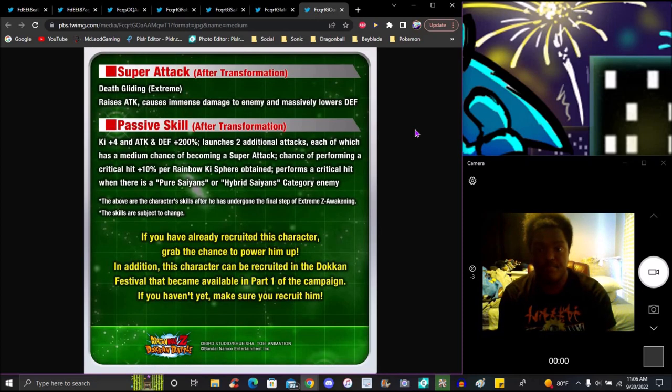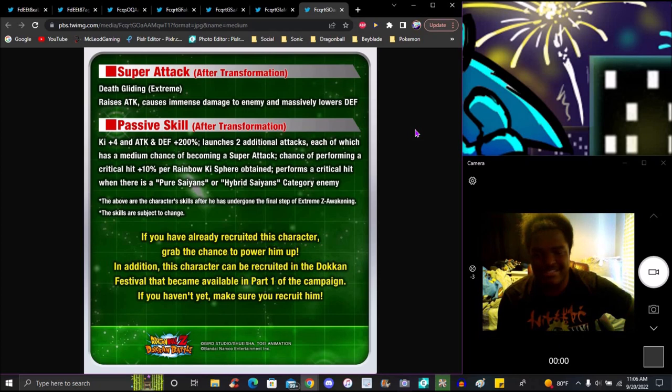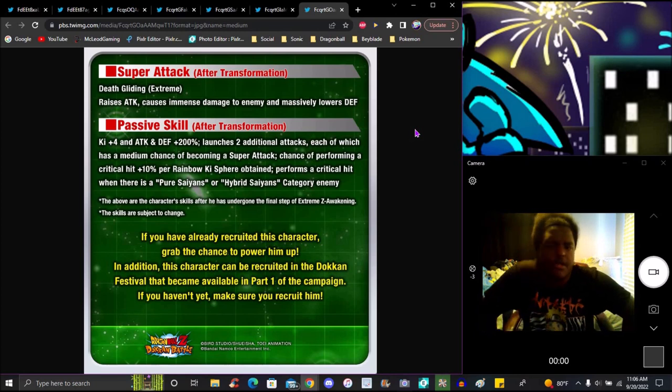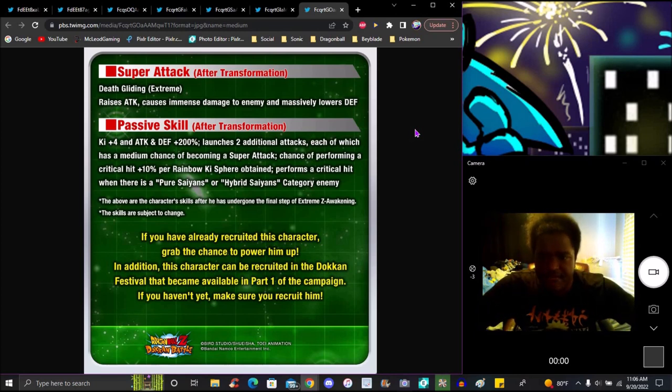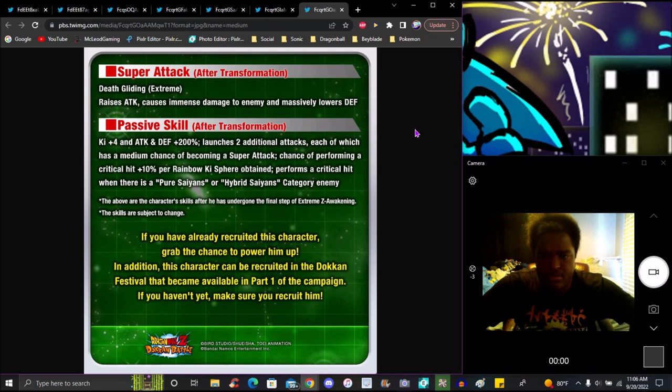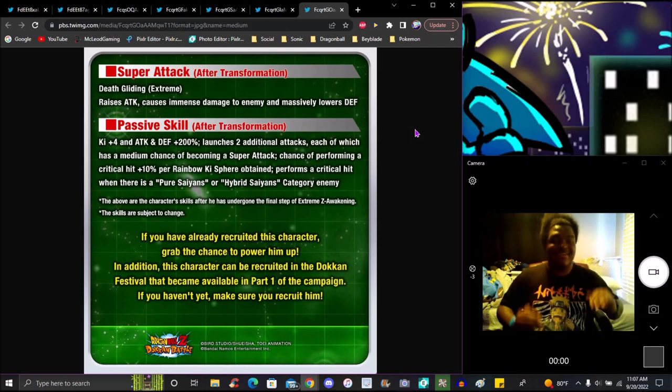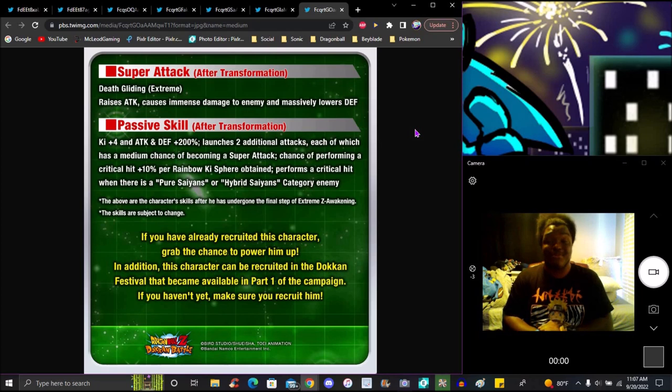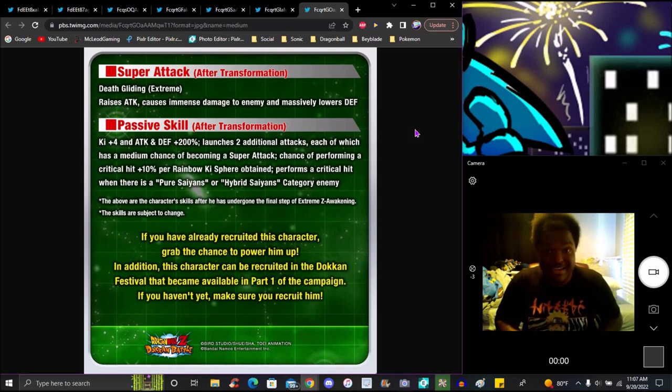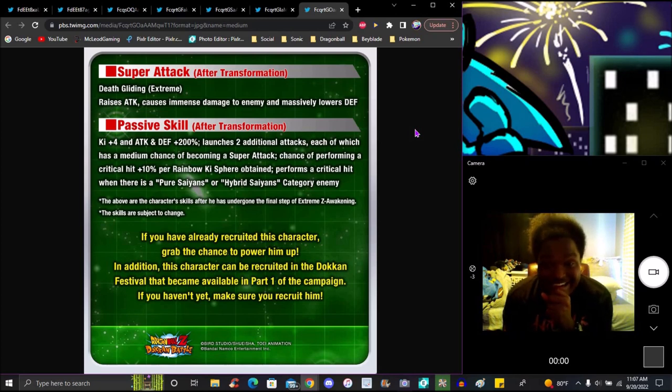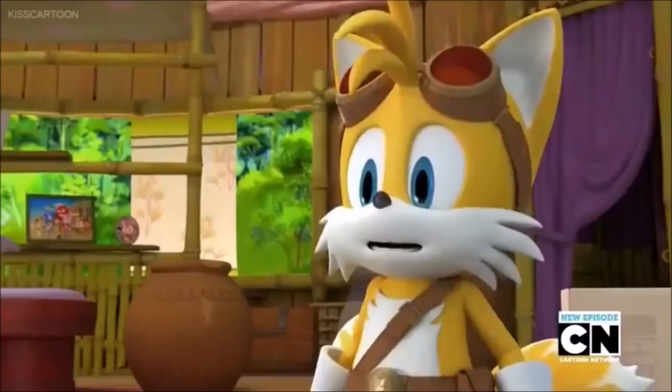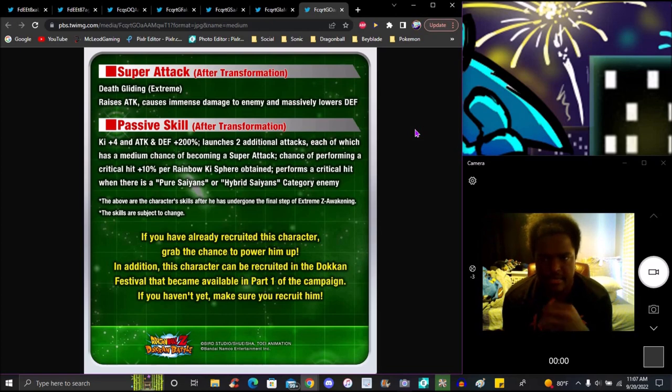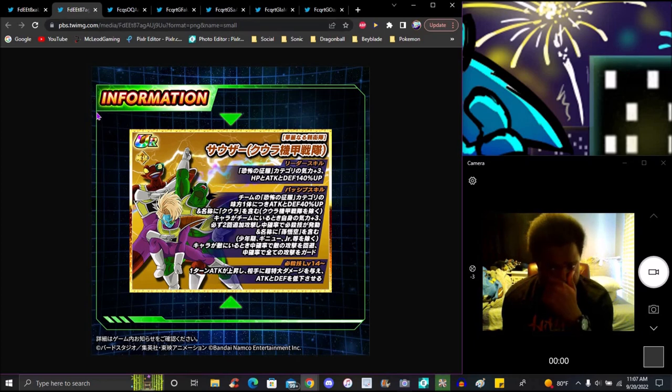When transformed, super attack effect is Death Glider. Raises attack, lowers defense. Passive: Ki plus 4, attack and defense up 200%, plus two additional attacks that can't become a super attack. Performs a critical hit at 10% per rainbow Ki sphere obtained, and performs a critical hit when there's a Terrifying Conquerors category ally. What they did is give him more crit. He already has built-in additional, now they give him crit based on rainbow Ki spheres. That's craziness right there. That really helps out a lot, though you'll need a Terrifying Conquerors orb changer. These guys right here as orb changers helps out Cooler a lot.